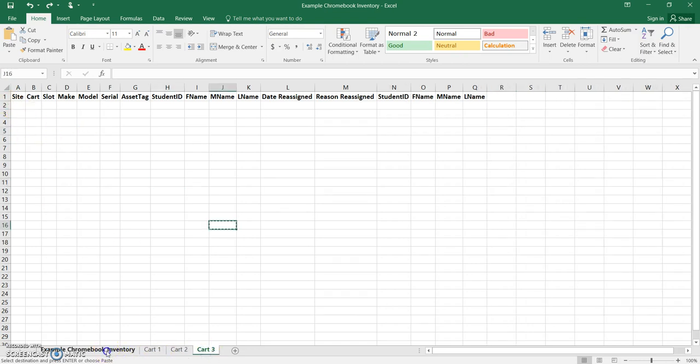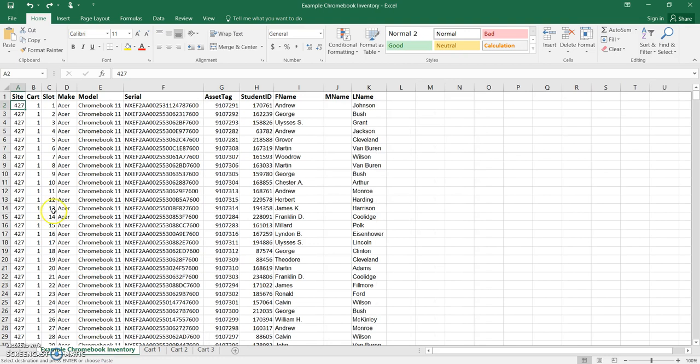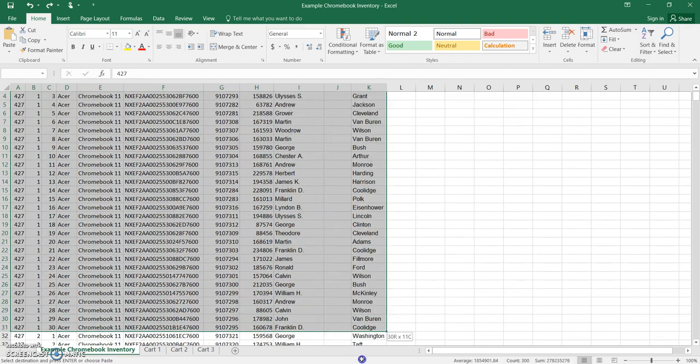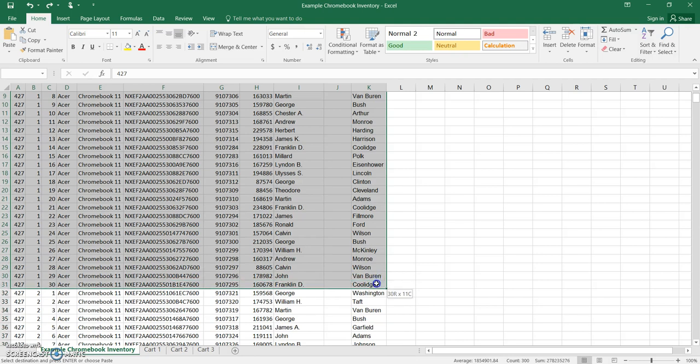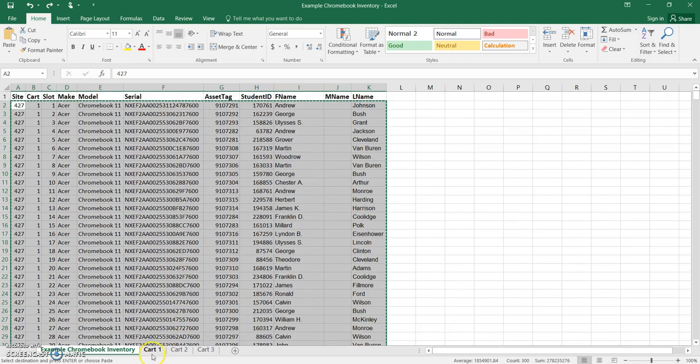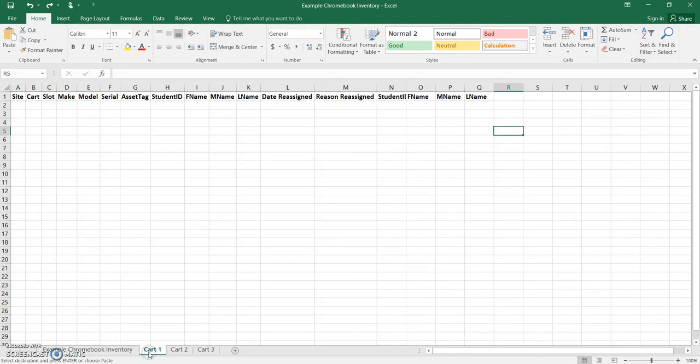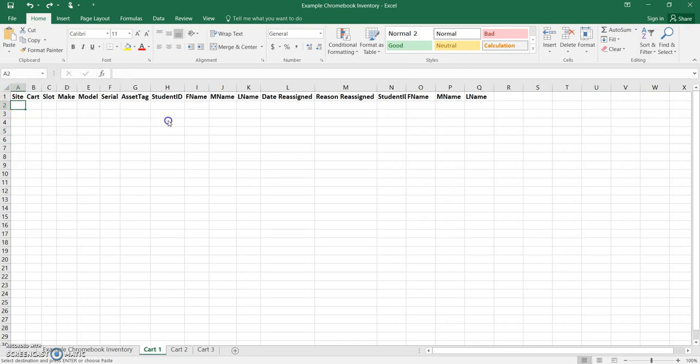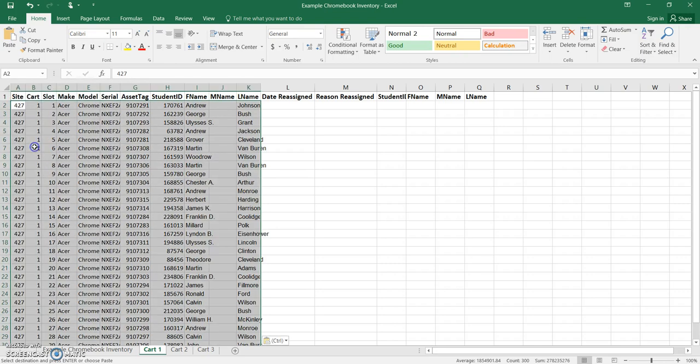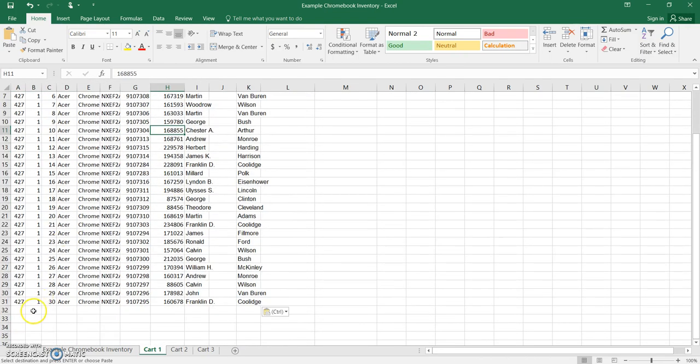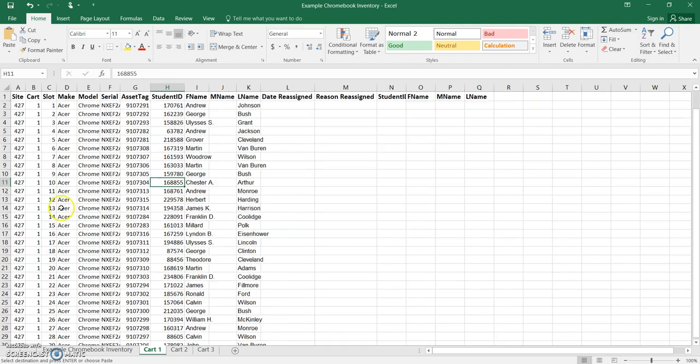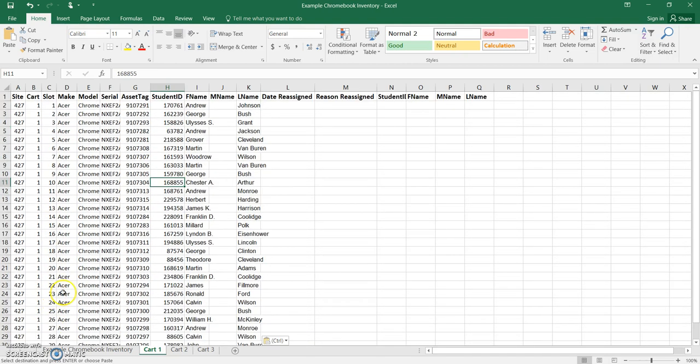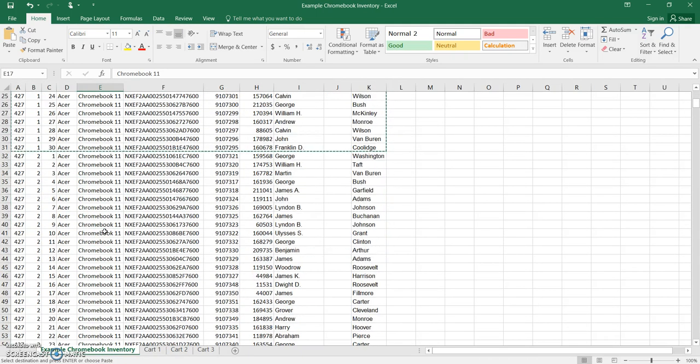So I'm going to highlight the data for cart number 1, and you can see right here is where we switch from cart 1 to cart 2. I'm going to right-click and copy that. I'm going to go to the page for cart 1, I'm going to right-click on cell 2a, I'm going to paste, and there's all my student data for every single Chromebook assigned within that cart for cart number 1 on my site.